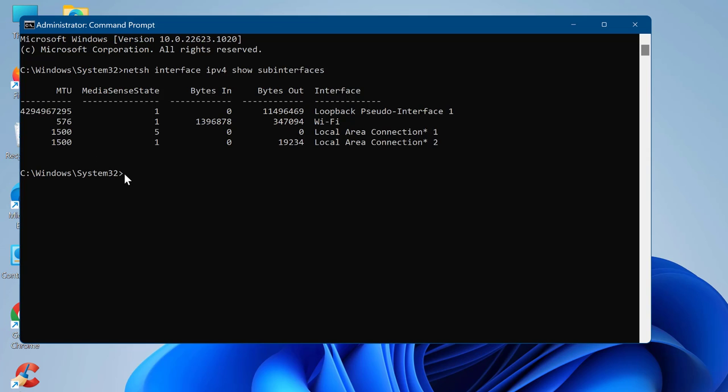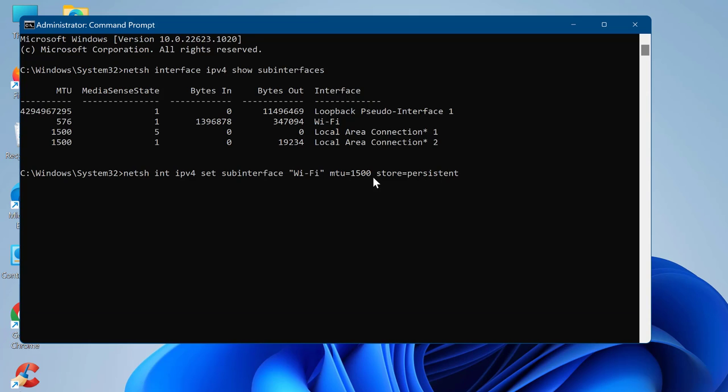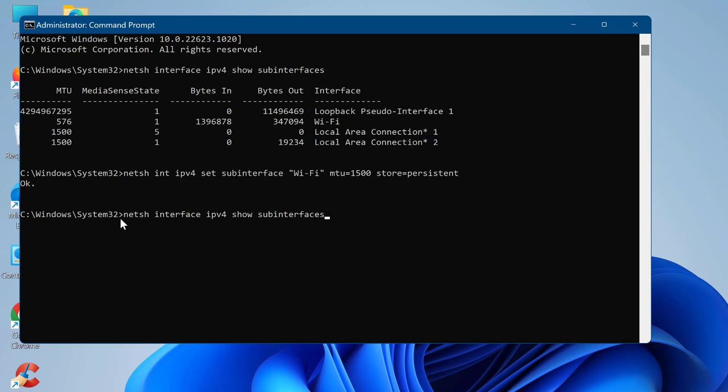Then run the following command. Press Enter. You should see the OK response. You can double-check if MTU is set to 1500 by running the command again.